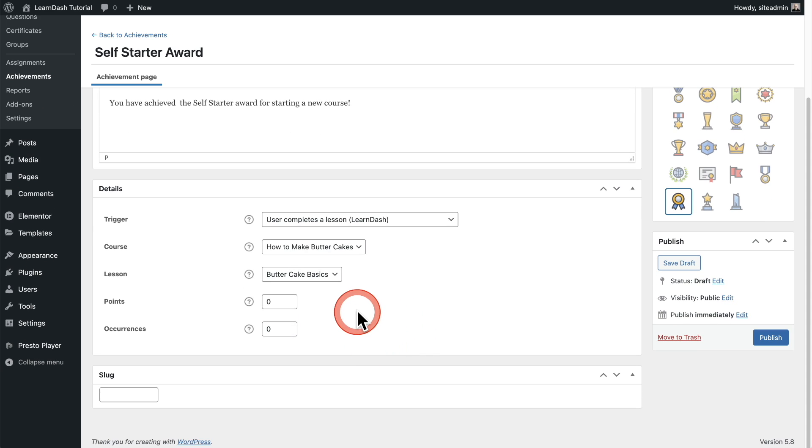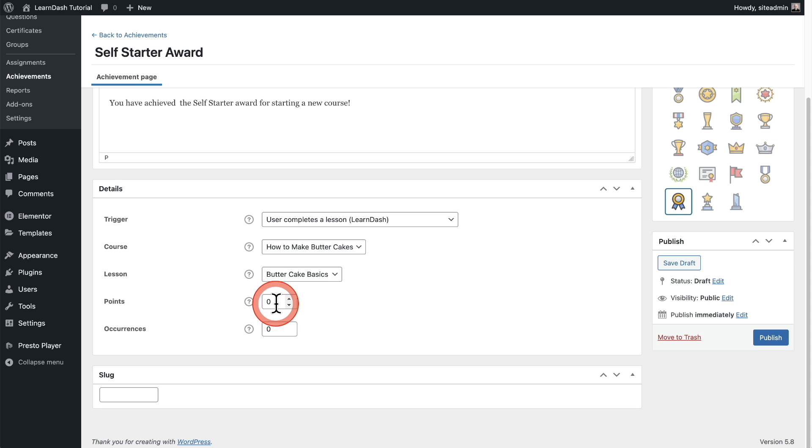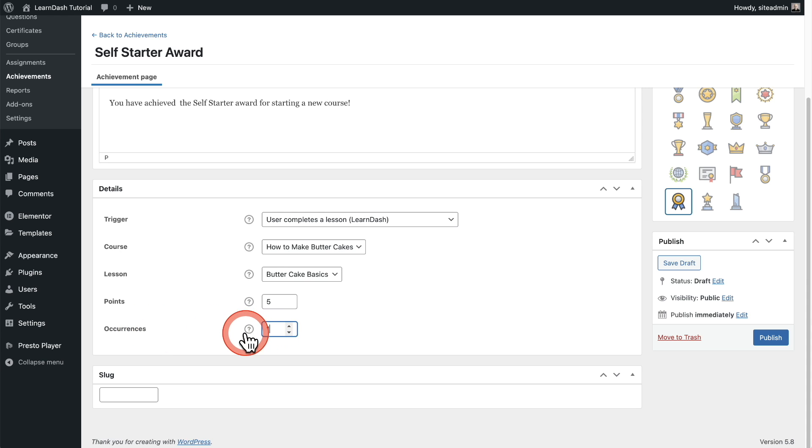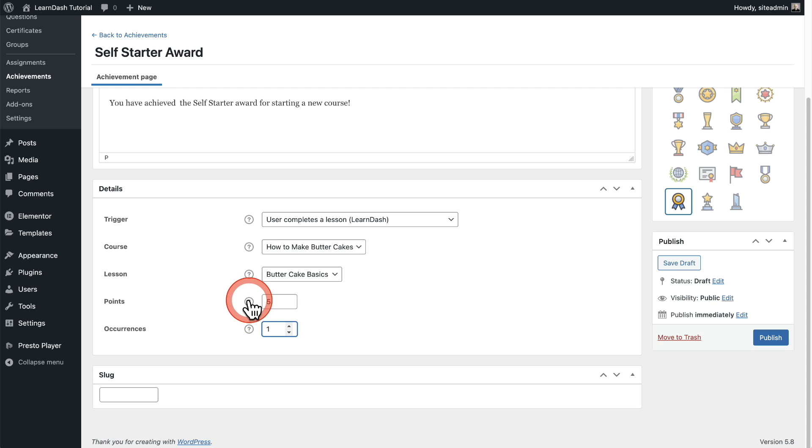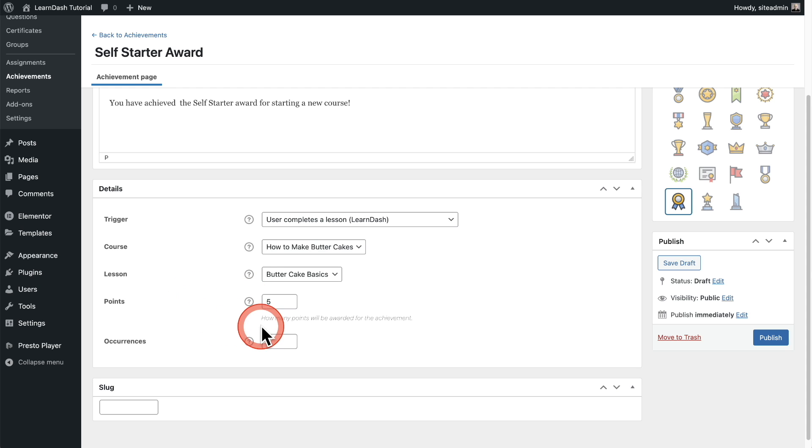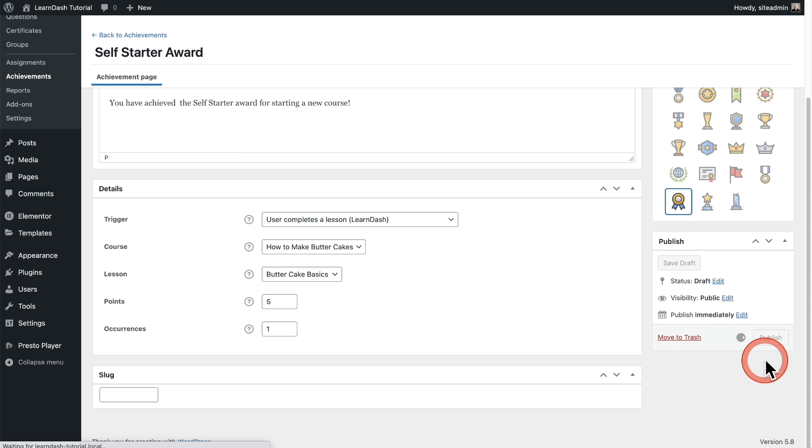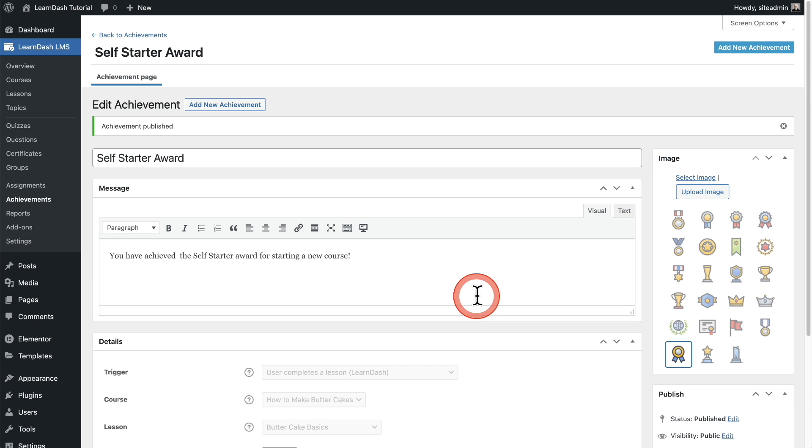Then once you've configured that part right here, you can award points if you want. So I'm going to just give five points for achieving this and how many times can they be awarded this? So for me, I only going to want this one time. Now what's nice and you see this all throughout LearnDash, if you don't know what something means, you can click on the little question. It expands with a slight explanation of what that particular one does. So let me go ahead and click on publish.